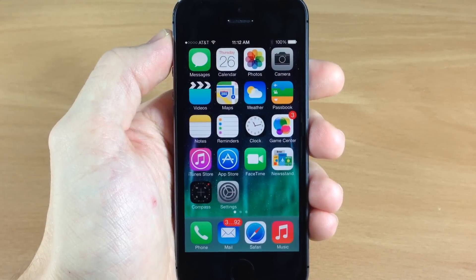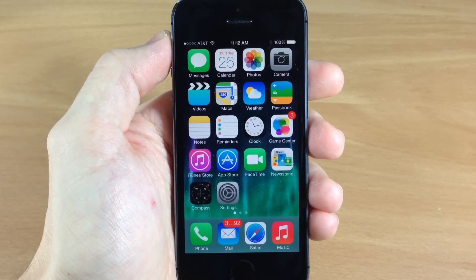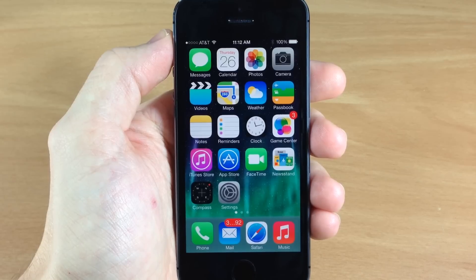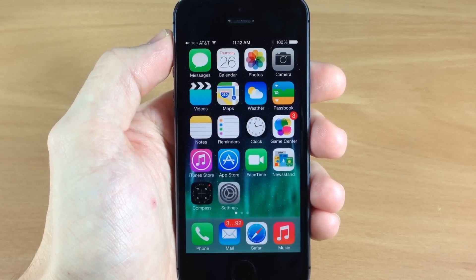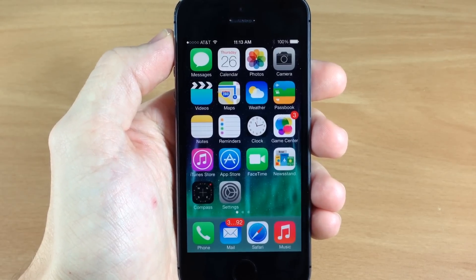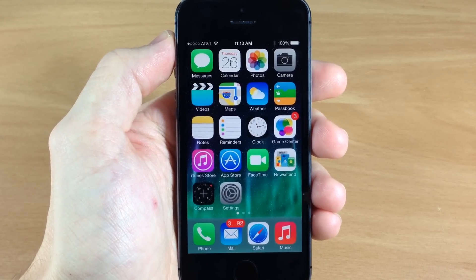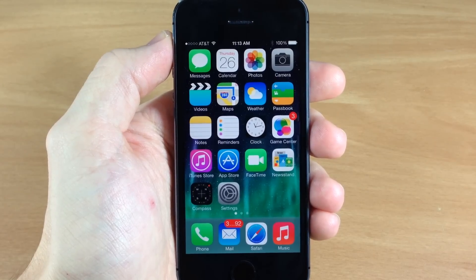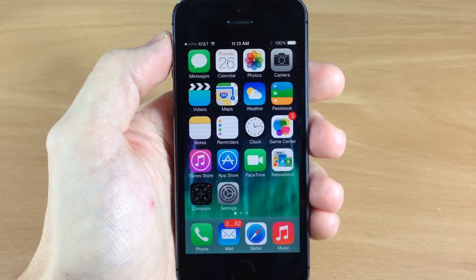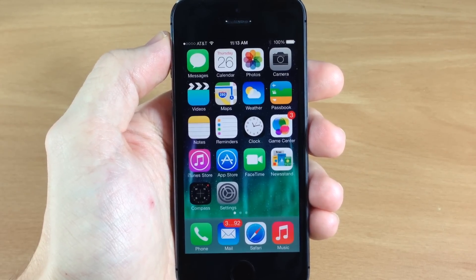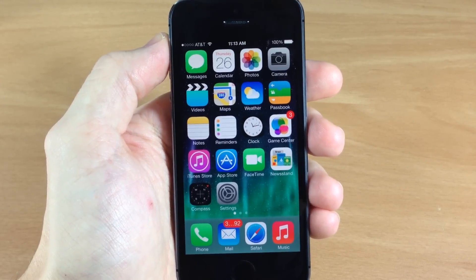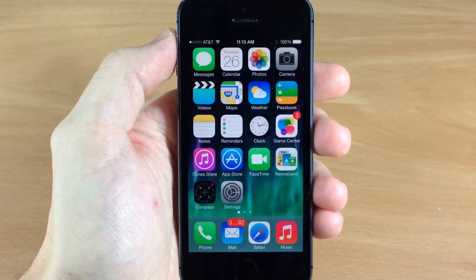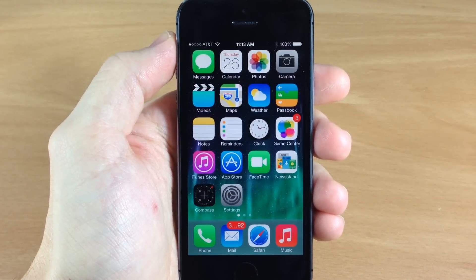What's up guys, this is iTweeks here and today I'm going to be showing you some tweaks that actually work on the iPhone 5S, the iPad Air, and the iPad mini with retina display. Now a lot of tweaks aren't working on these devices because of the 64-bit architecture chip that they have, but these are the ones that I've actually been able to get to work. So let's go ahead and get started.